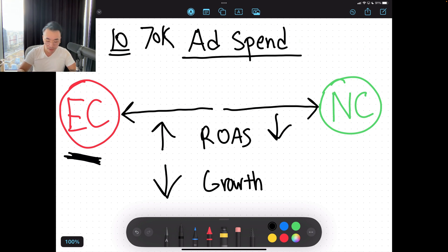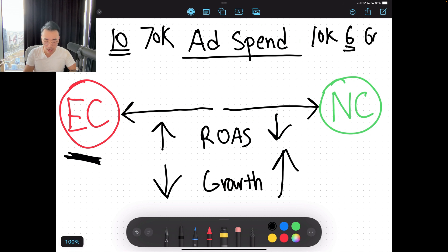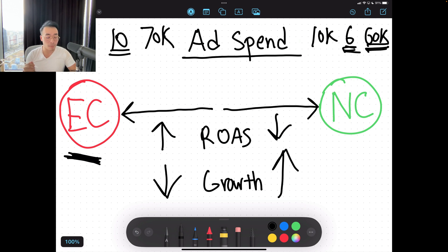So inversely, the more you allocate ads to getting new customers, your growth goes up, even though your ROAS may be lower. So let's say you're spending 10K on getting new customers. You're getting a 6 ROAS and a 60K return. Now on paper, 6 is lower than a 10 ROAS. However, because of this relationship, the ROAS is lower, but now you're actually achieving growth — because most of these sales are from new customers, not existing customers.